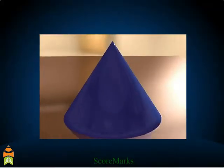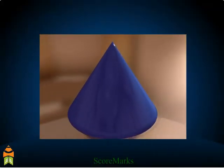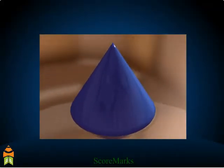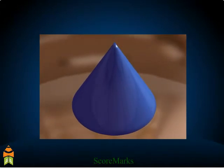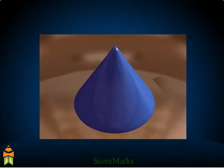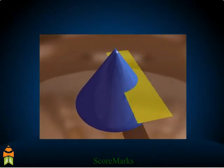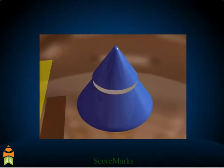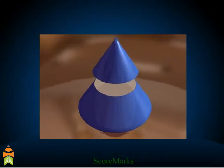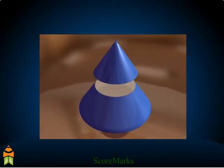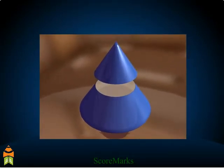Let's perform an activity to understand the formation of the frustum of a cone. Consider a cone. The cone is cut by a plane parallel to its base. What do you observe?